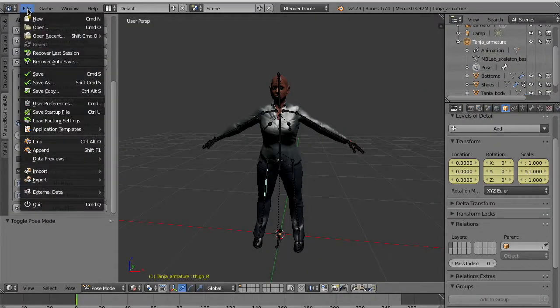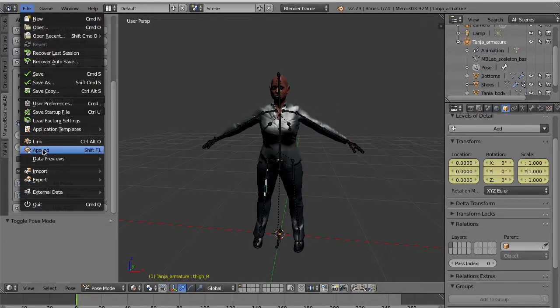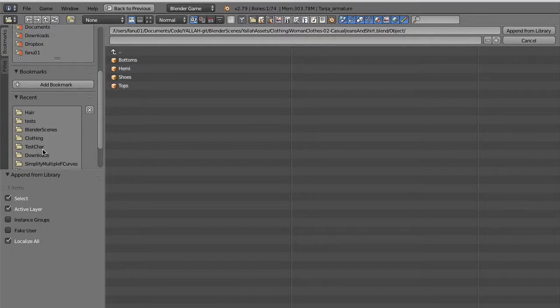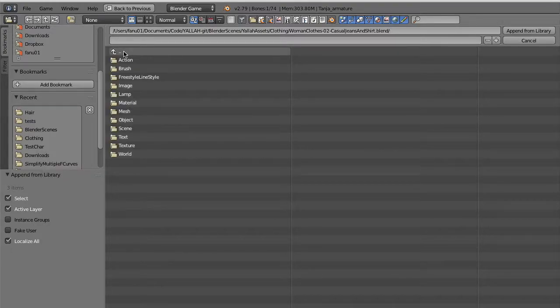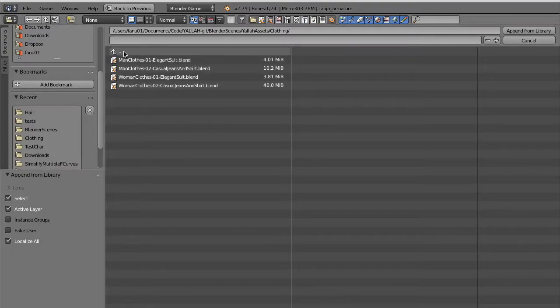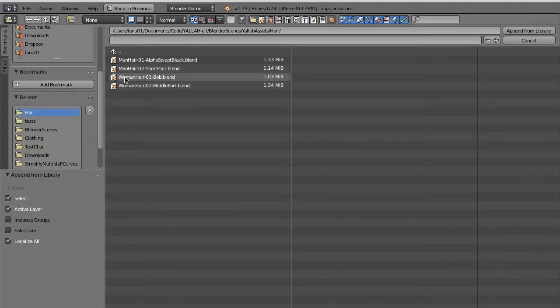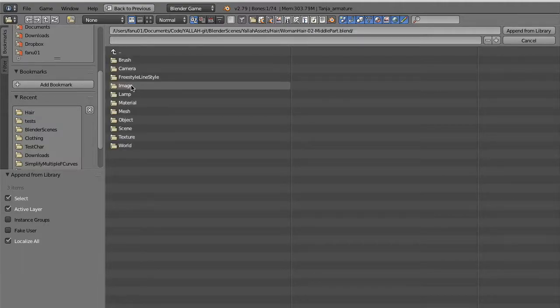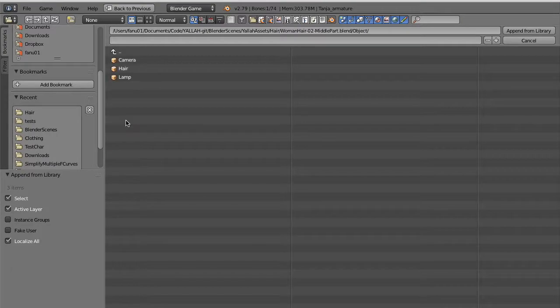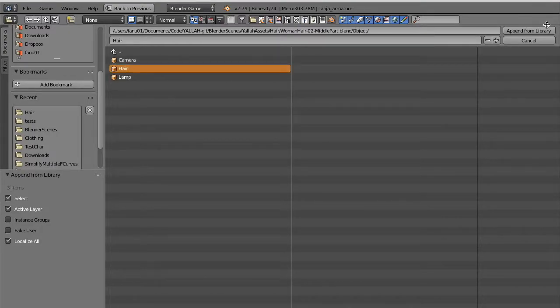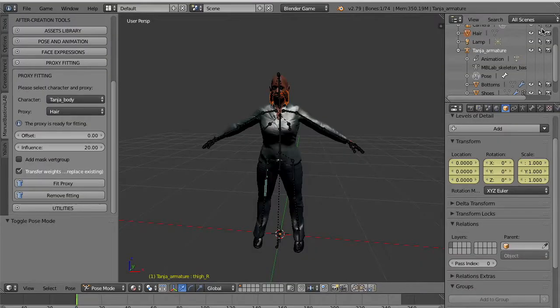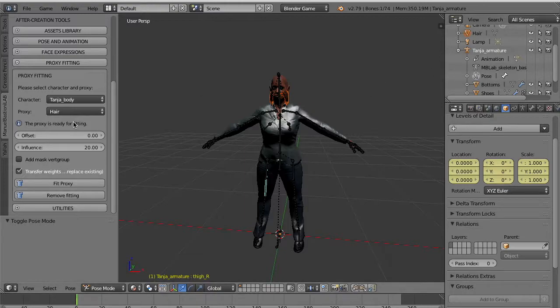Now if you try to animate the character you see that it is an armature modifier and we can animate the body and the clothes all together. We go to select the scene containing hair for the character. We have this woman hair too. Again, object, and the hair model.